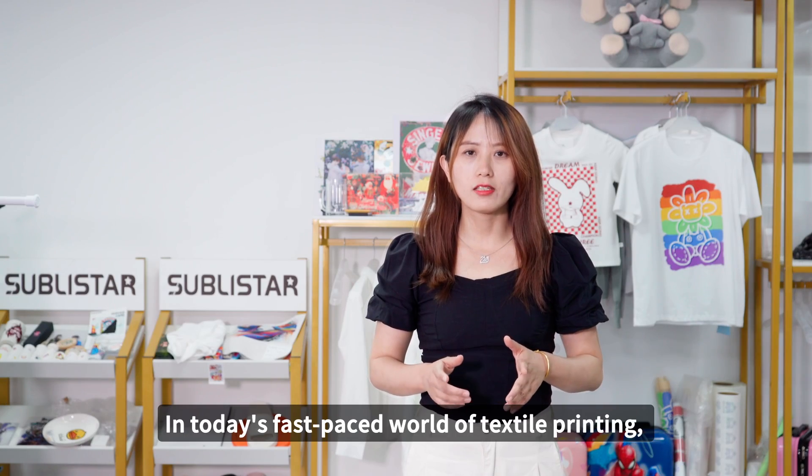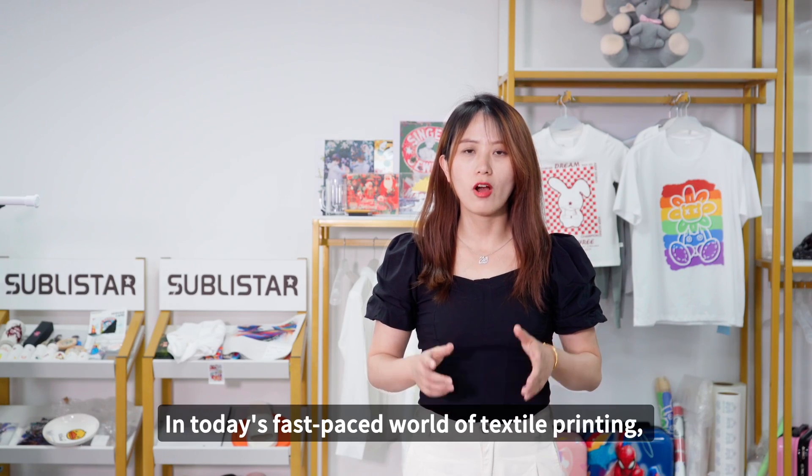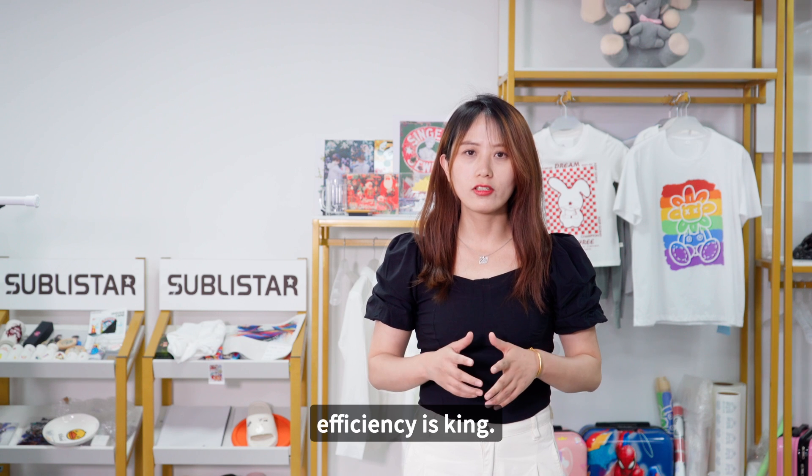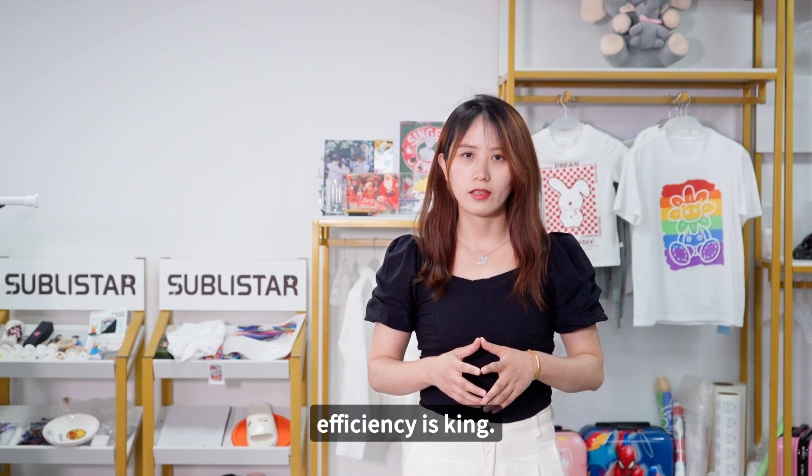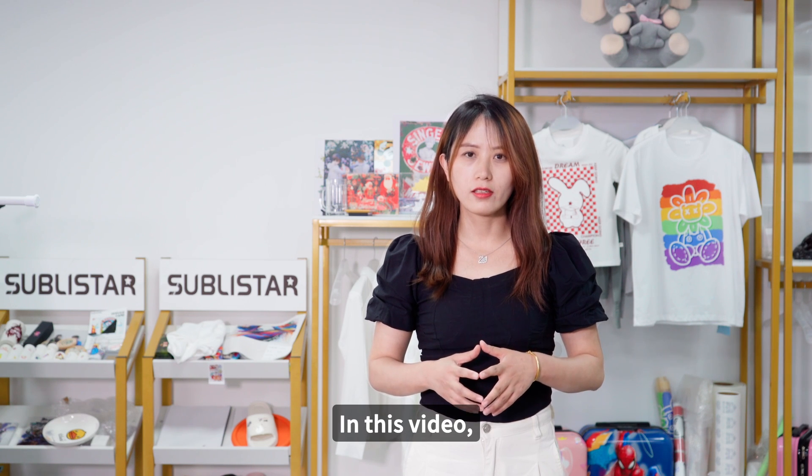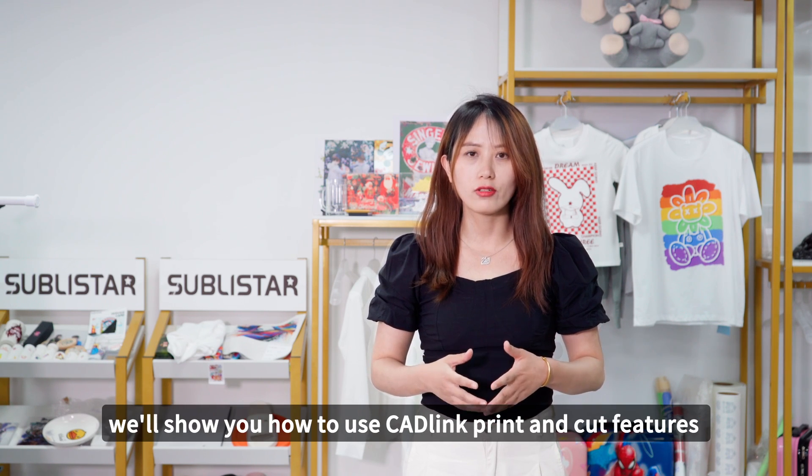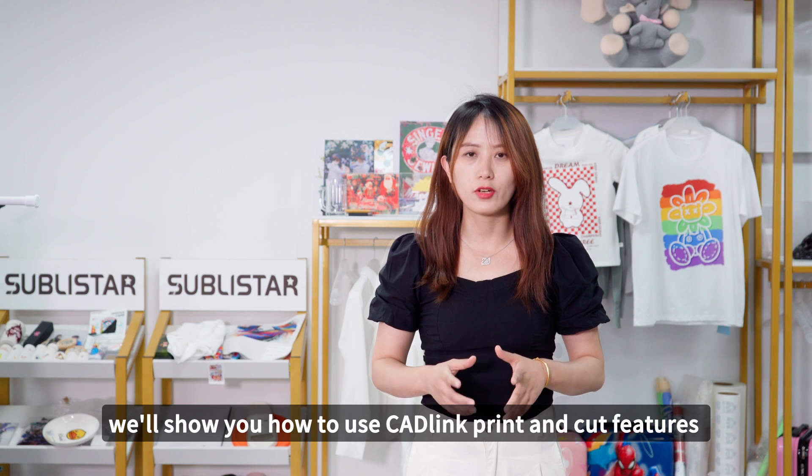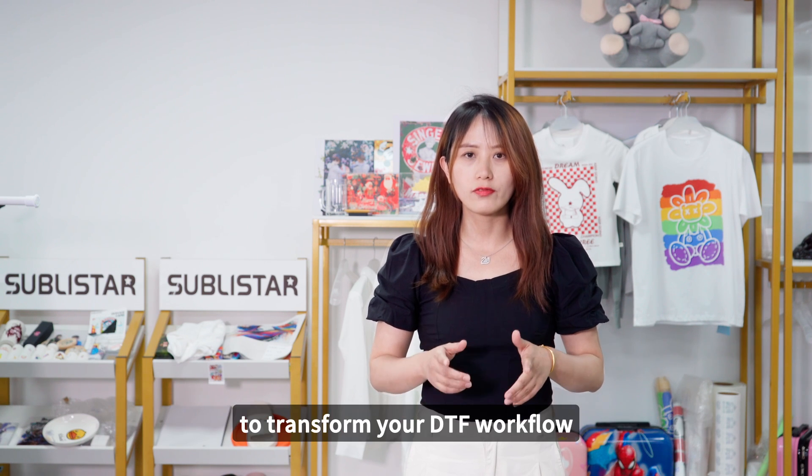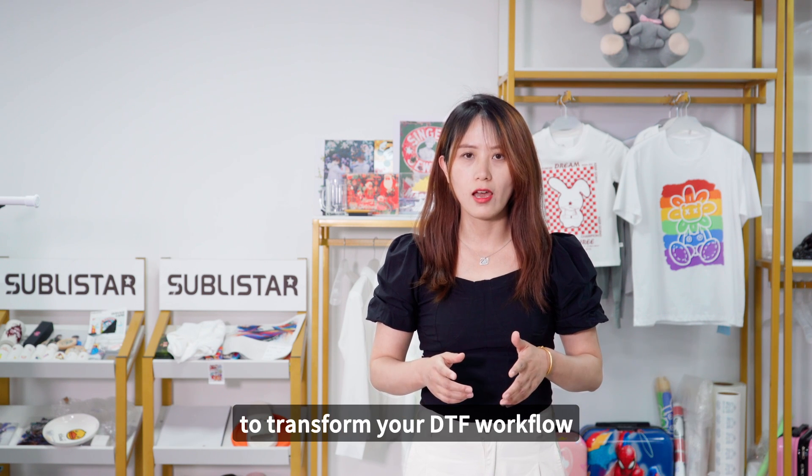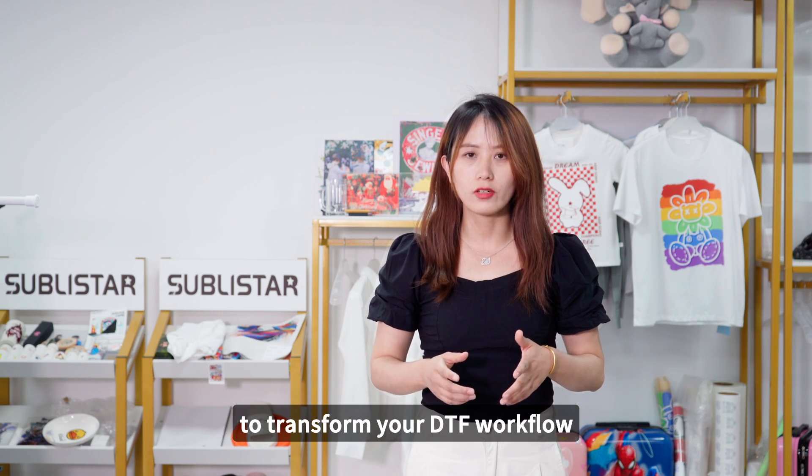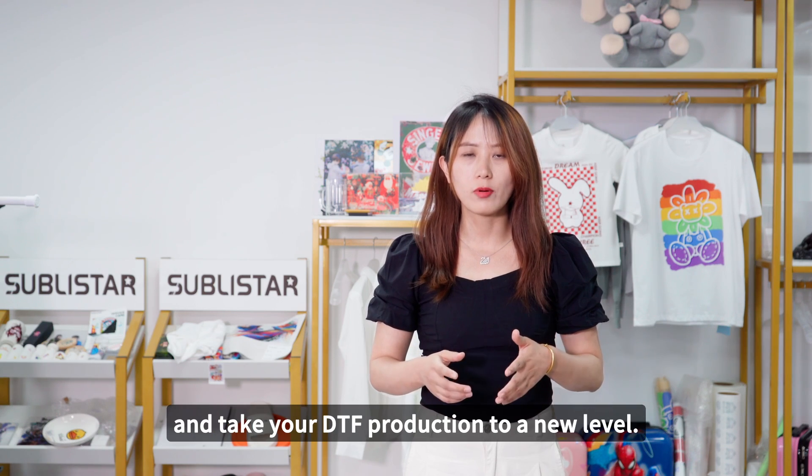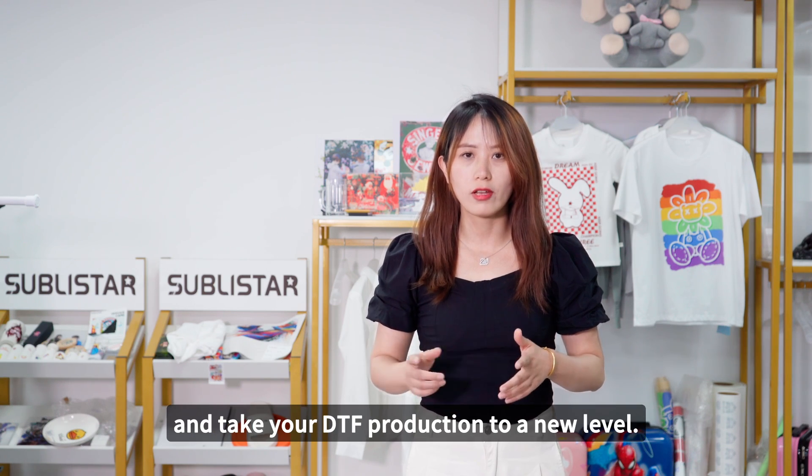In today's fast-paced world of textile printing, efficiency is key. In this video, we will show you how to use Catholic print and cut features to transform your DTF workflow and take your DTF production to a new endeavor.